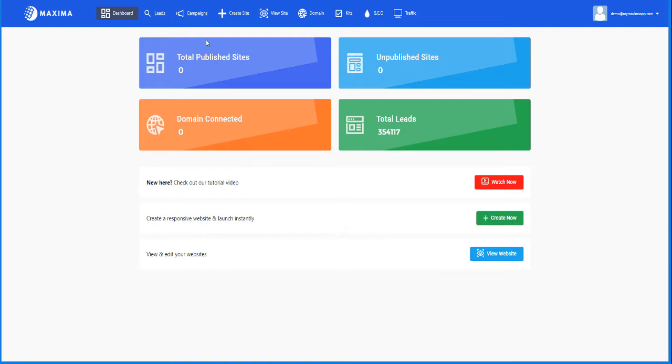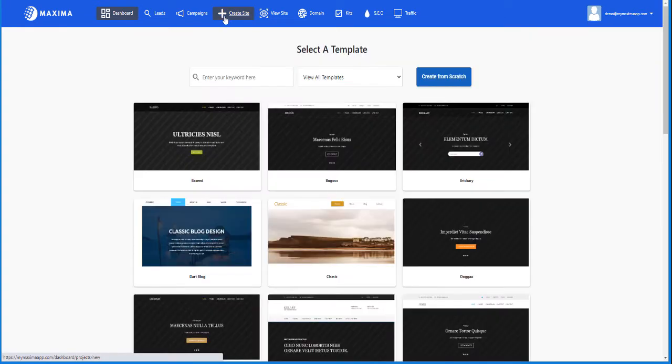So let's say you want to create a website. All you have to do is go to your dashboard, log in. Once you're logged in, you'll see this and then click on create site, this big plus icon.